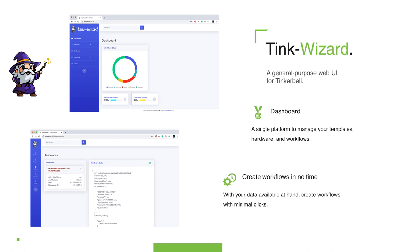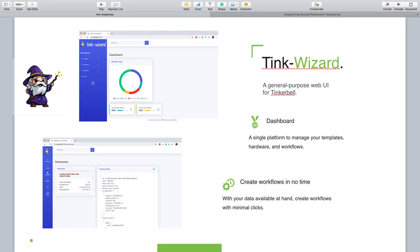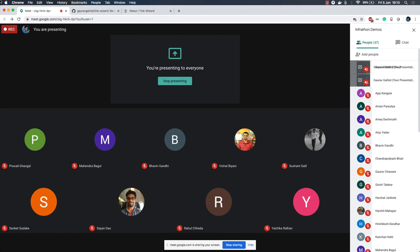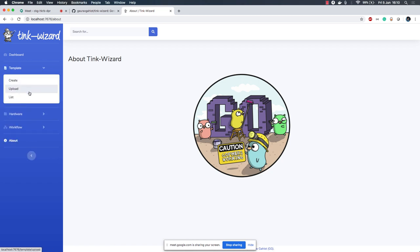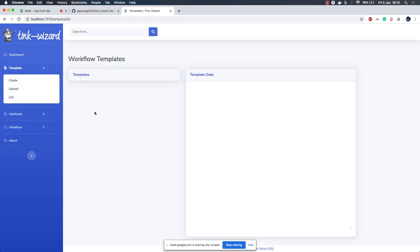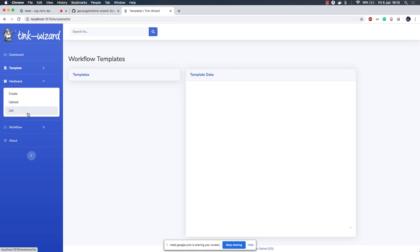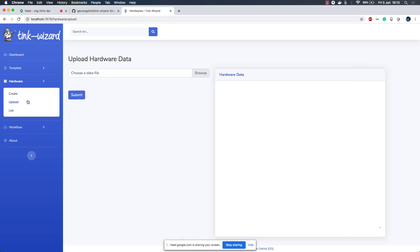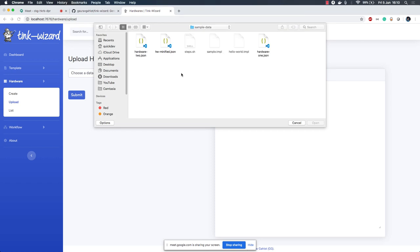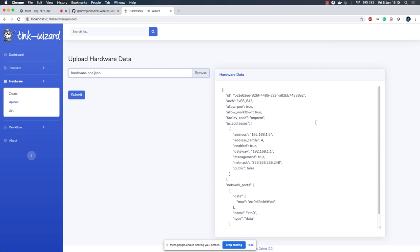Let's take a quick demo and then we will jump back to slides. Let's head over to Tink. So this is the about TinkWizard page and this is yet to be filled. So at the moment I don't have any templates created and I don't have any hardware data that is available. So let's go ahead and first upload the hardware data. What you can do is you can choose a file and let's say I want to go with the hardware data one. It's up to you how you want to organize it.